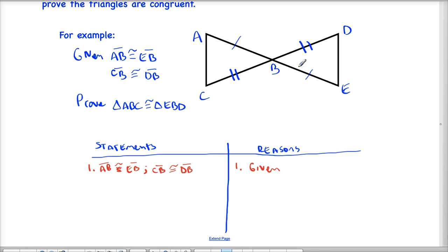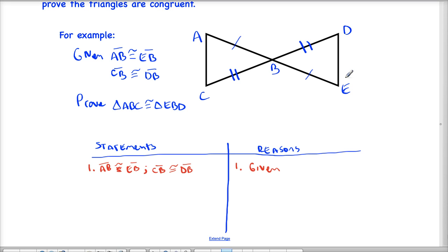We've already got two of the three things we need. Now I want to show that either the third side is congruent or the included angle is congruent. Looking at this diagram, I don't really have any information that might allow me to prove that AC is congruent to CD — I just don't have anything here that would show me that. So it's not going to be side-side-side.